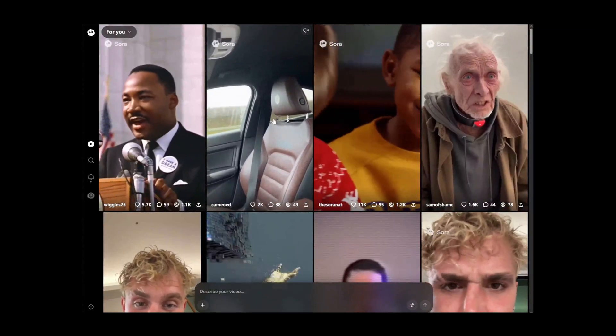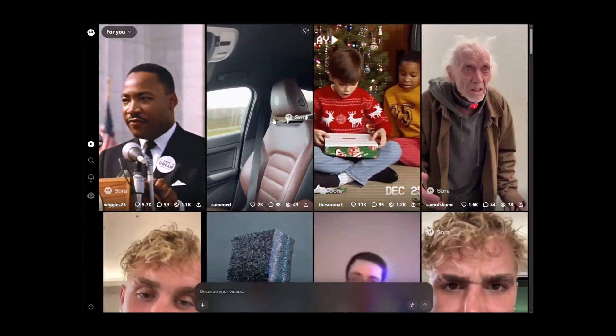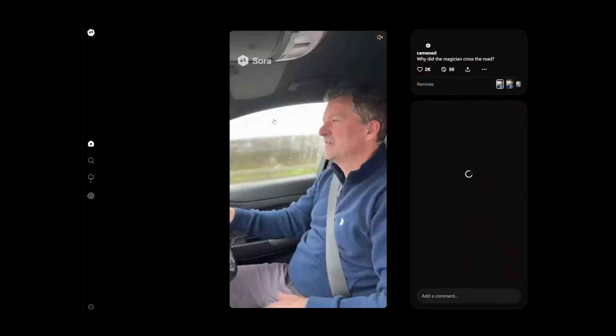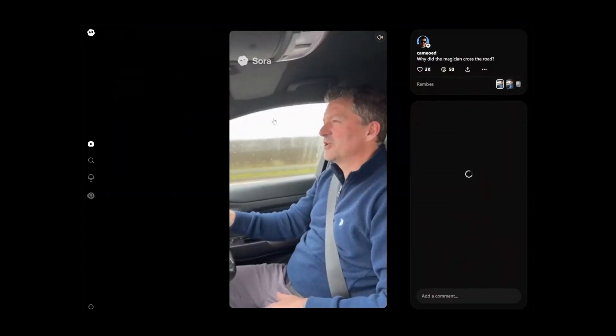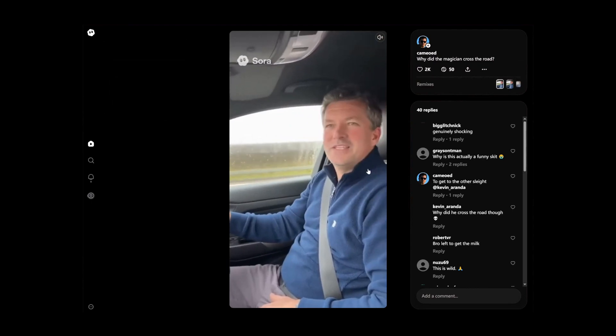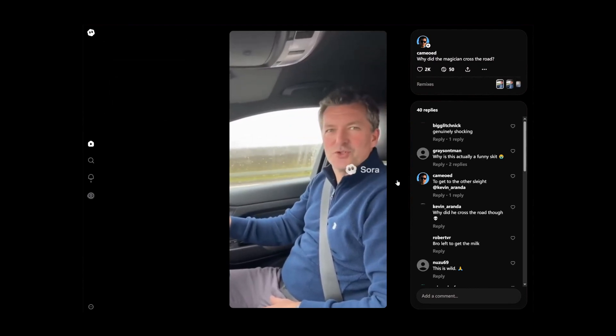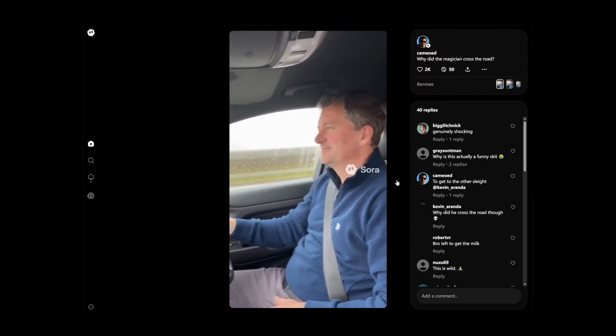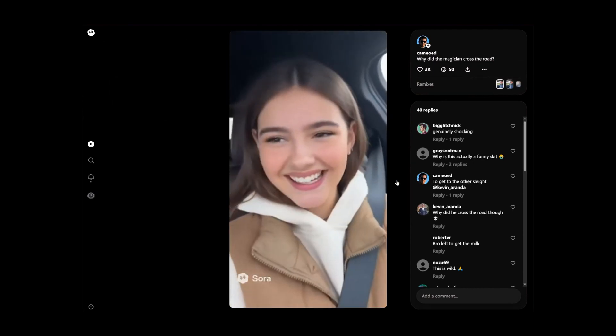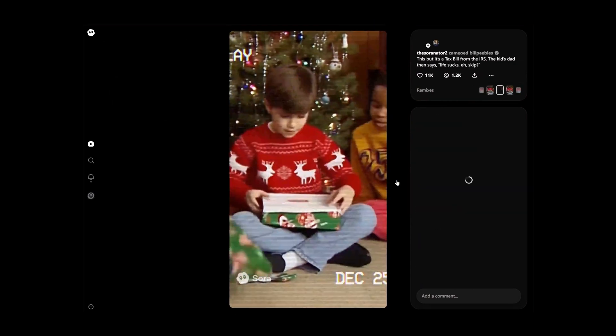This video will teach you how to use Sora 2 and bypass Sora 2's copyright restrictions. The method is not 100% effective and is for reference only. Let's get started.